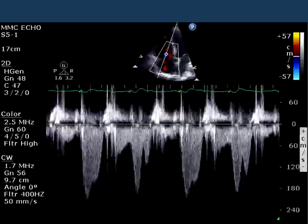If you look closely, you will see that it is, in fact, all of the above. I'm willing to venture that most echocardiographers don't come across a tricuspid regurgitation signal that looks like this quite so often, so I figured it might be fun to dissect this and see what's going on.